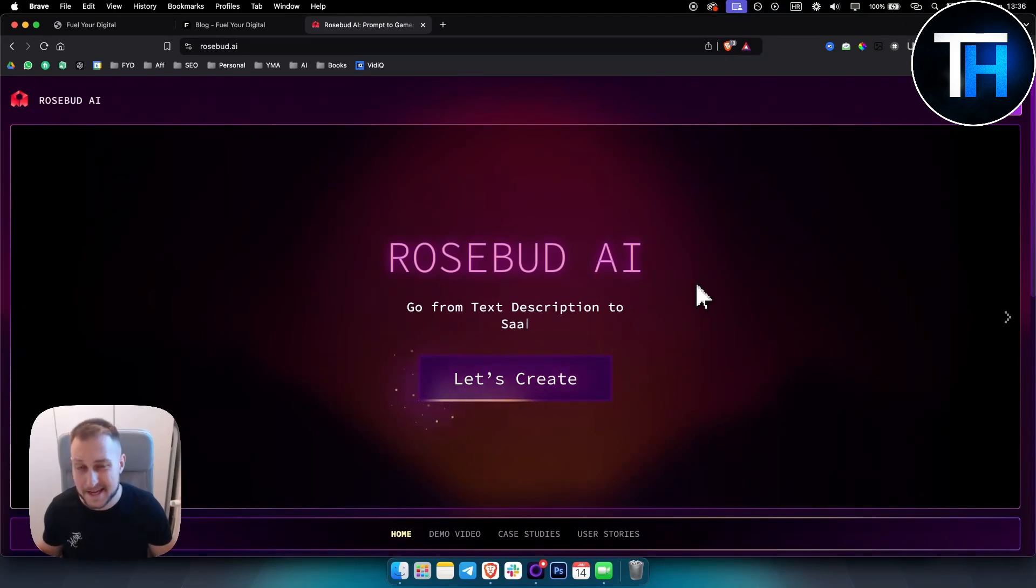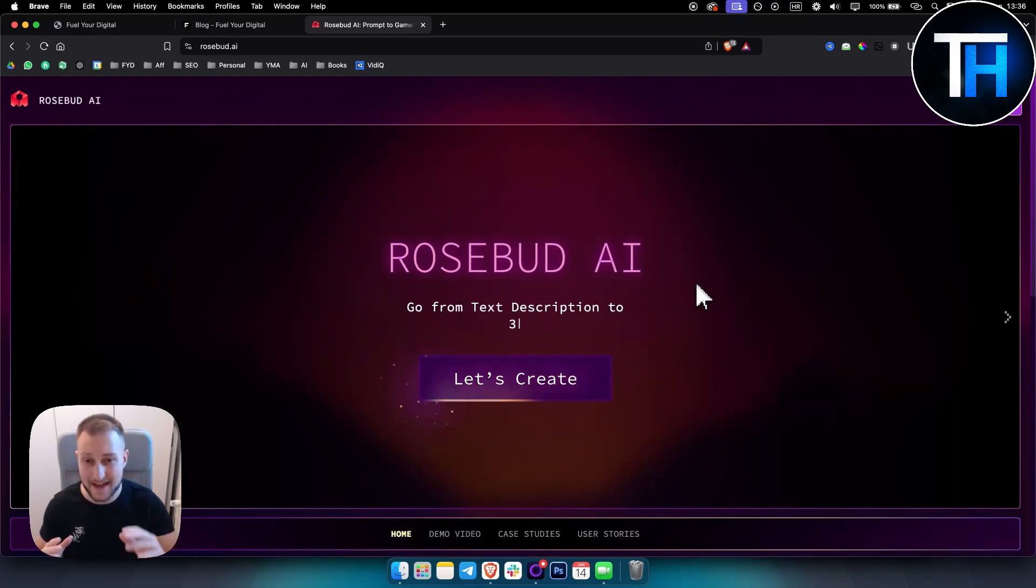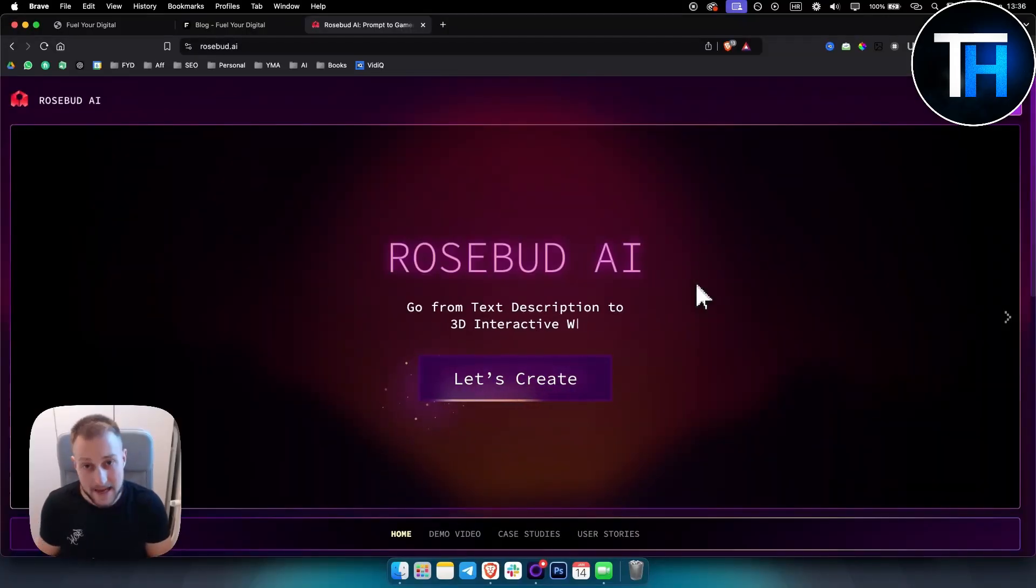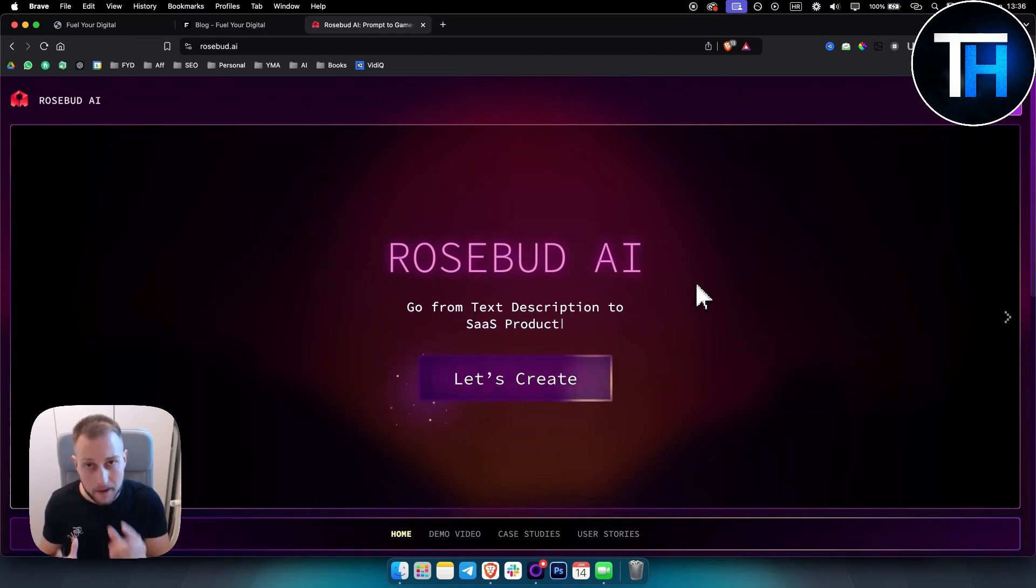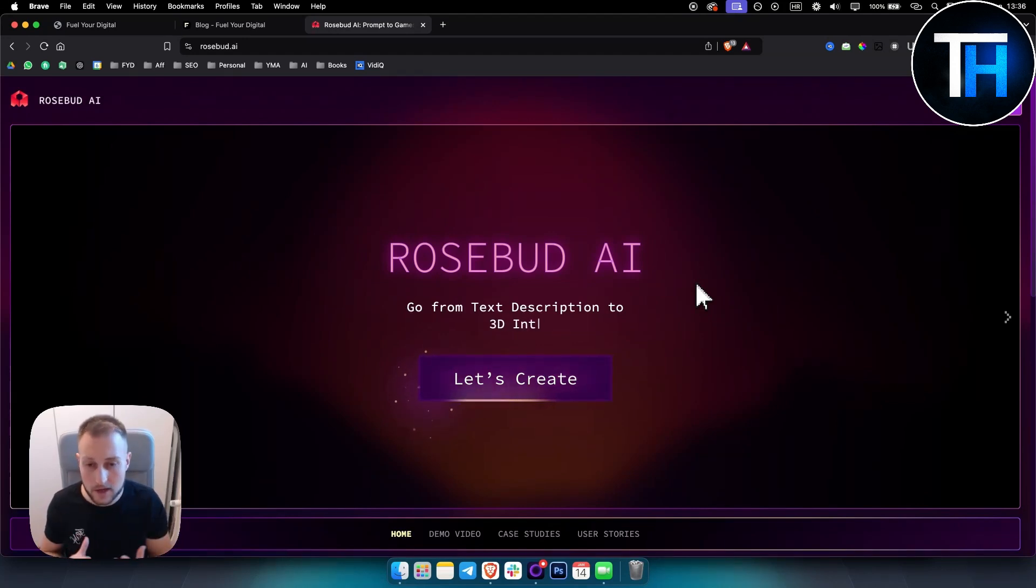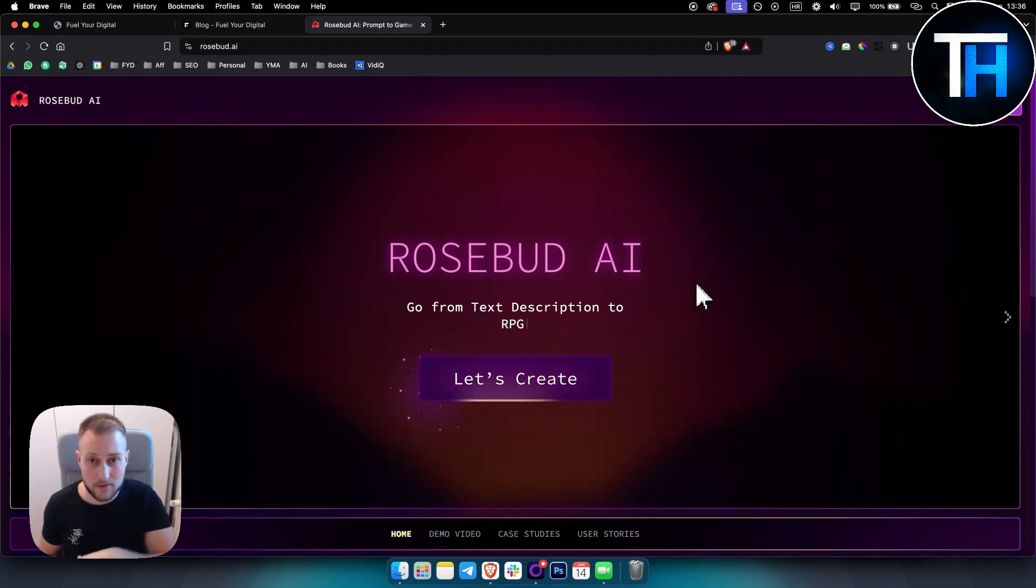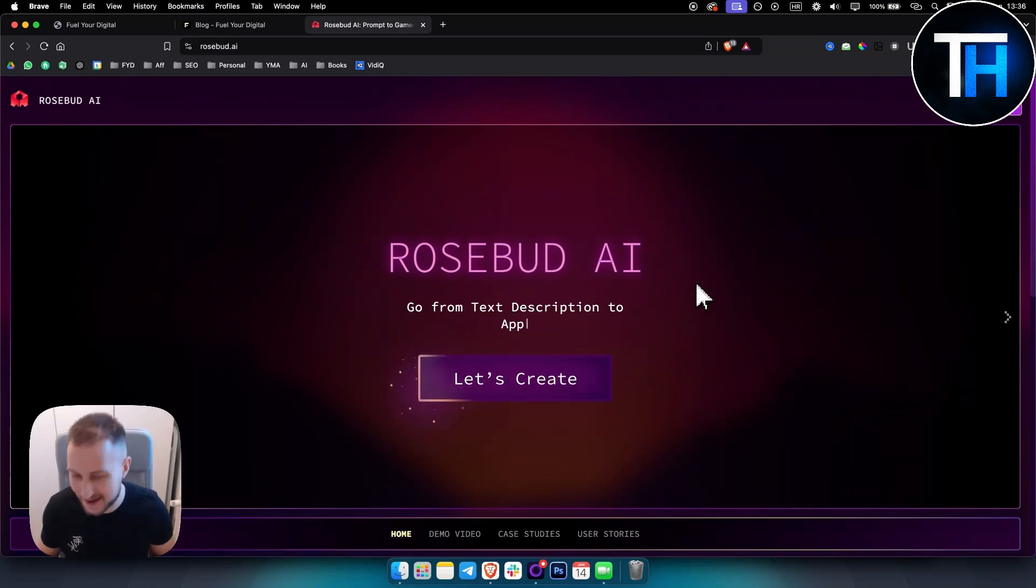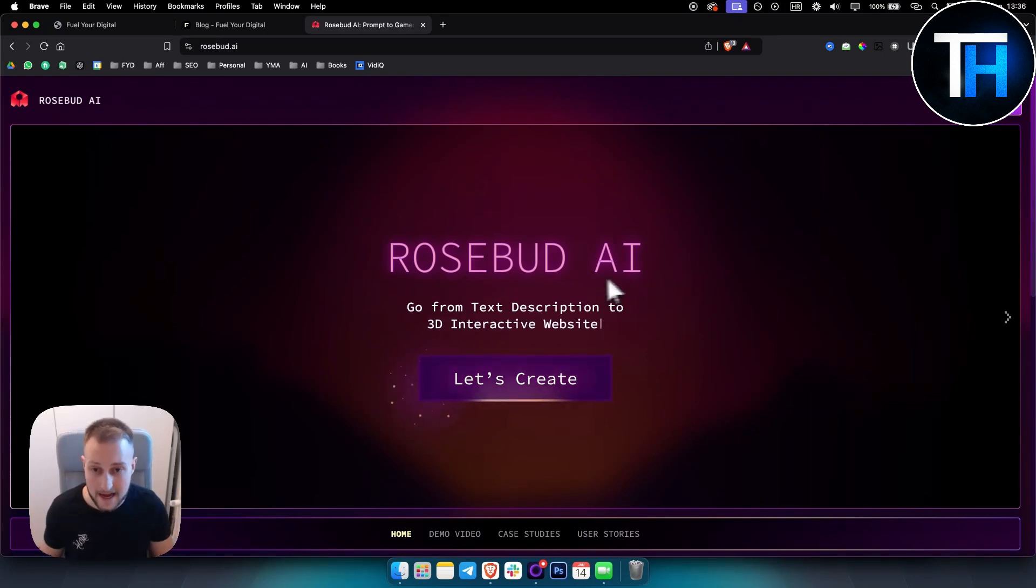What's up everyone, it's Tin here from Tutorials Hub. Now in today's video we're going to take a look at Rosebud AI. This is the best AI coder or AI app builder, but for games it's more so a game maker than anything else. So if you're looking to create games, not videos but games, then you can try Rosebud AI.